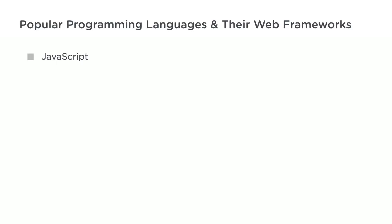More recently, server software has been released that allows developers to write JavaScript code for the back-end as well. Popular JavaScript web frameworks include Node.js and Express.